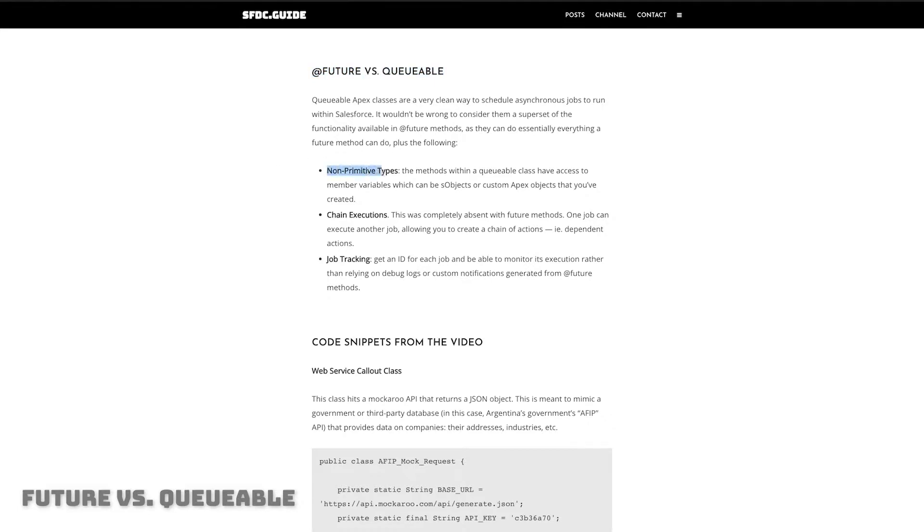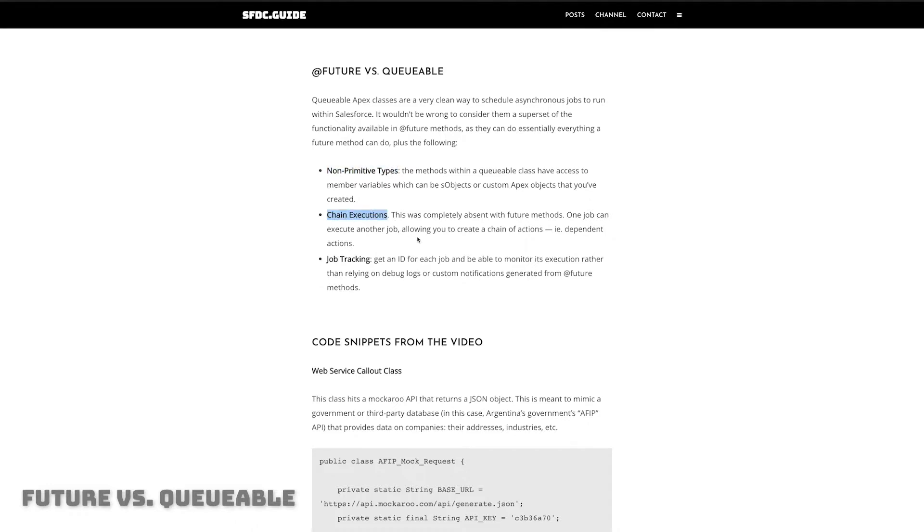So let's look at some of the differences between future methods and queueable classes. First and foremost you can use non-primitive types. So instead of just passing a string or an integer or a list you can actually pass an Apex object you've created or any S object that exists in the system including custom objects. Now on top of that you can also do chain executions. This just simply didn't exist with future methods. You could not chain them together to have one call the other once it executed. You can with queueable classes.